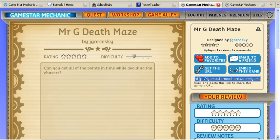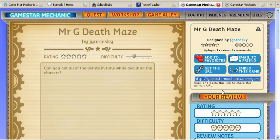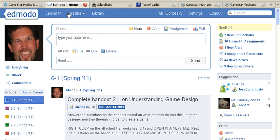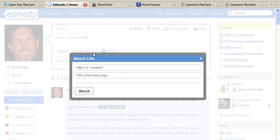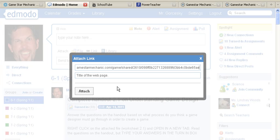Double-click on this so it turns all blue, then right-click and copy. Then go back to Edmodo and click on the Link button. Then right-click and paste it into that top row.